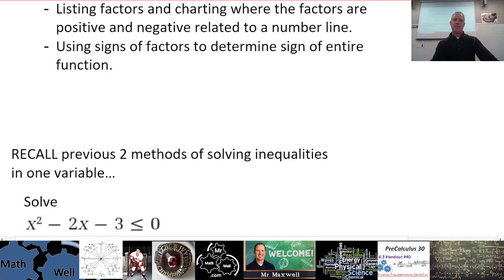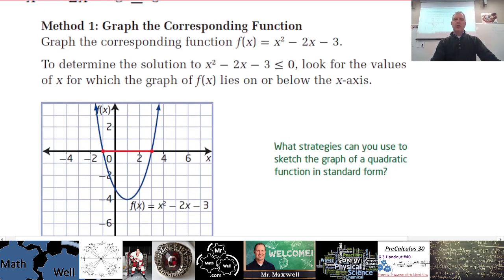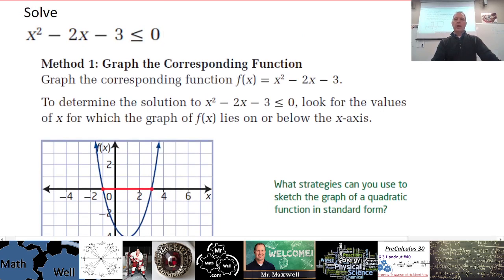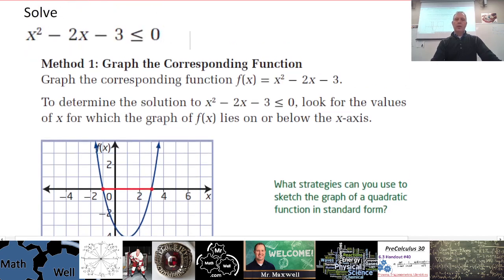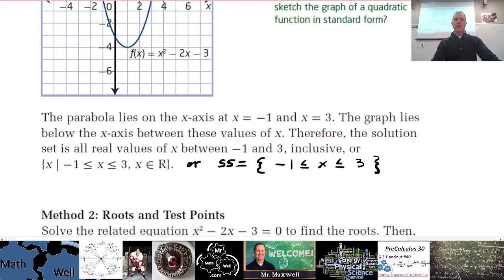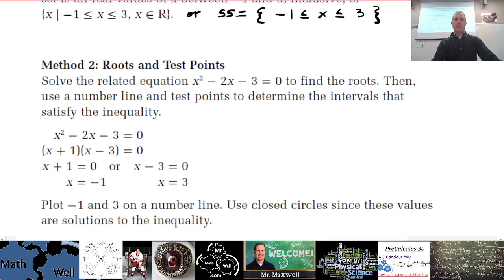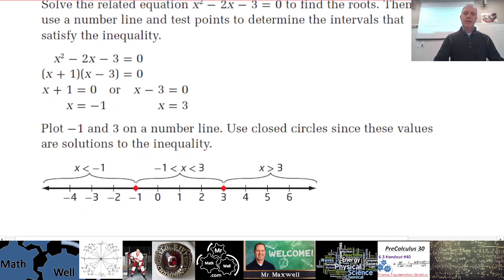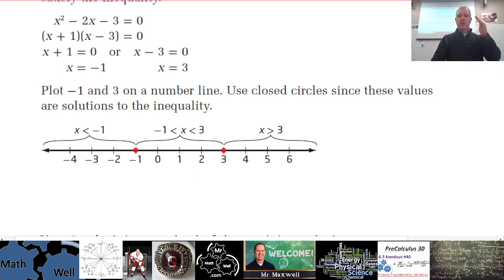The previous two methods: if we graph the function, we determine where the graph is less than or equal to zero — where it's below the x-axis — and those x values are the solutions. The roots and test points method has us factor the related equation, find intercepts at negative one and three, then visualize the three sections on a number line. We pick x values in one or more sections to determine whether the inequality is true or not.